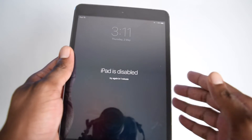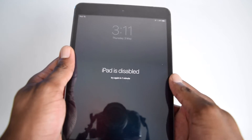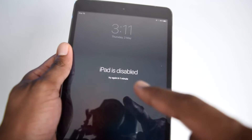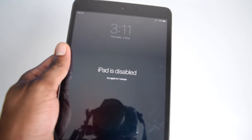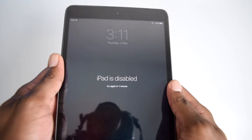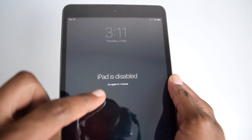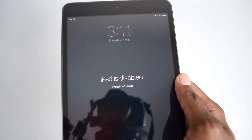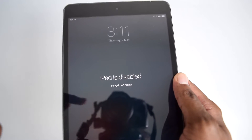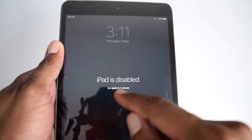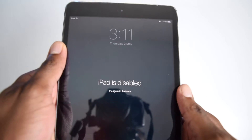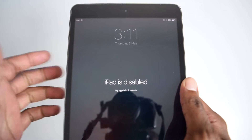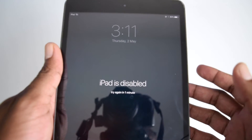The process is exactly the same whether you've got a 'try again in a few minutes' message or a 'connect to iTunes' message. Normally, initially your iPad stays on this screen, and after trying the wrong password many times, it moves into the 'connect to iTunes' message, depending on your software version.